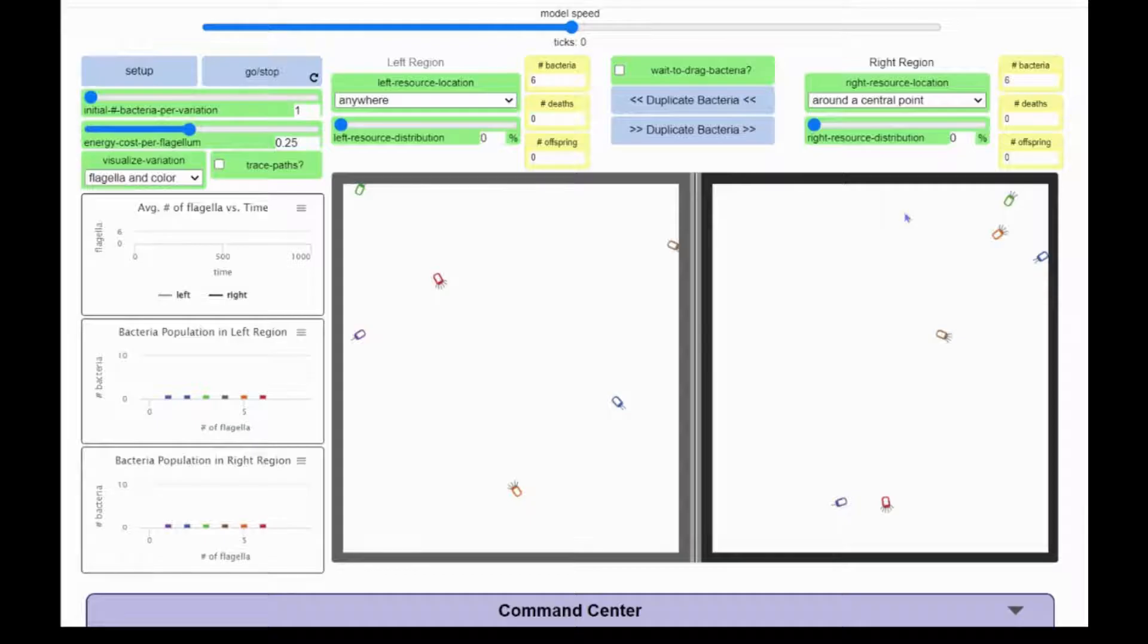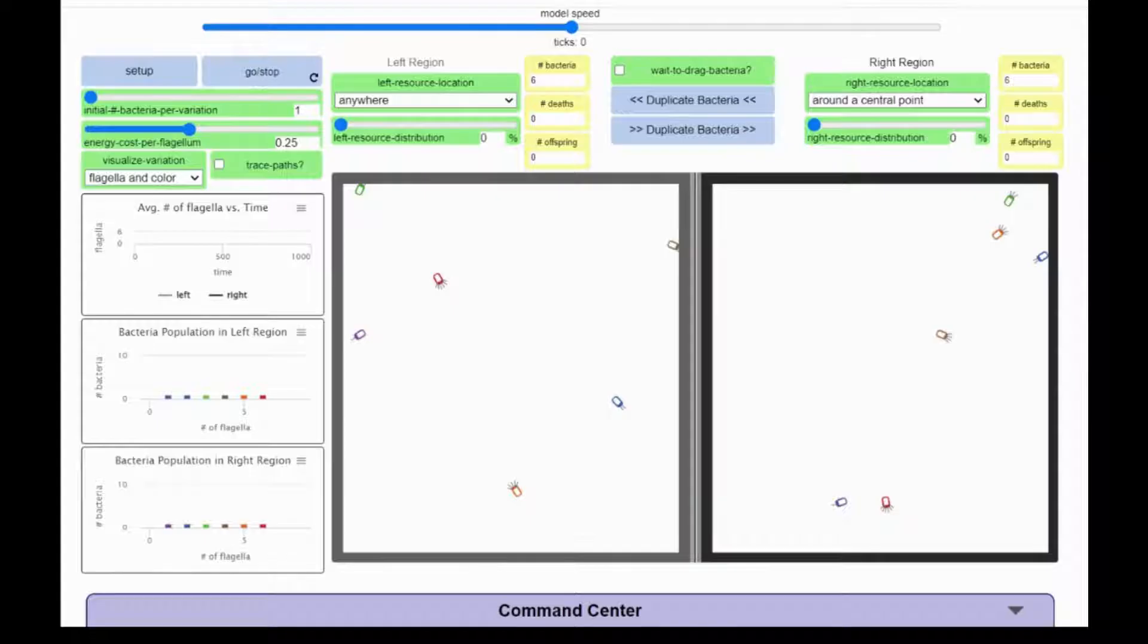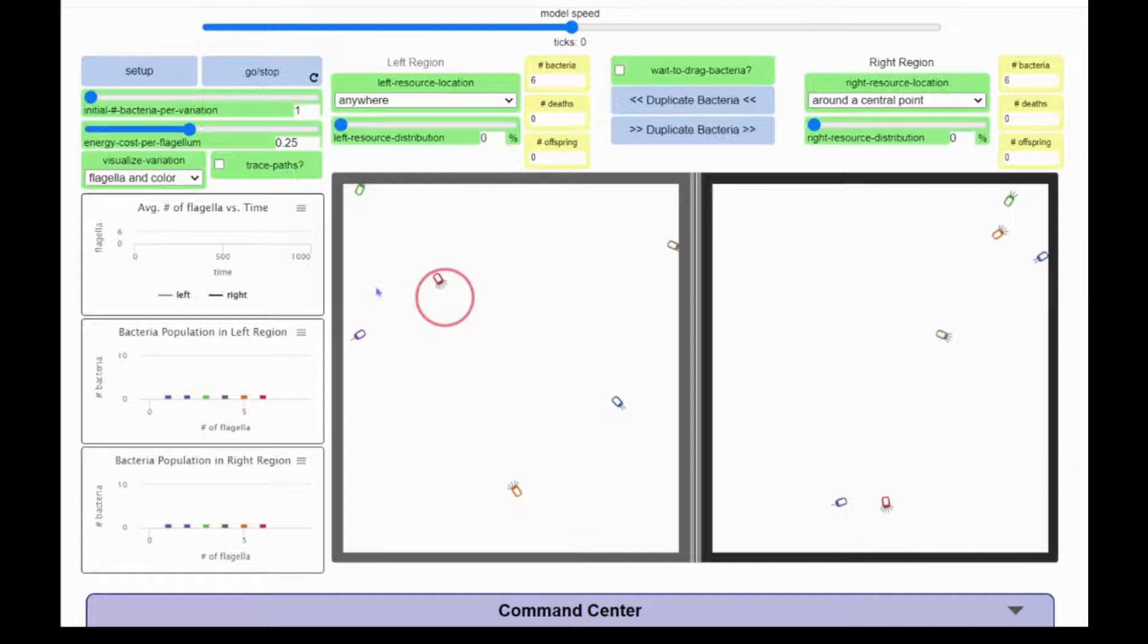At the start of the model run, all the bacteria have an equal amount of energy stored in them. That is visually represented by how filled up with color they are. Here at the beginning, they are not very full.